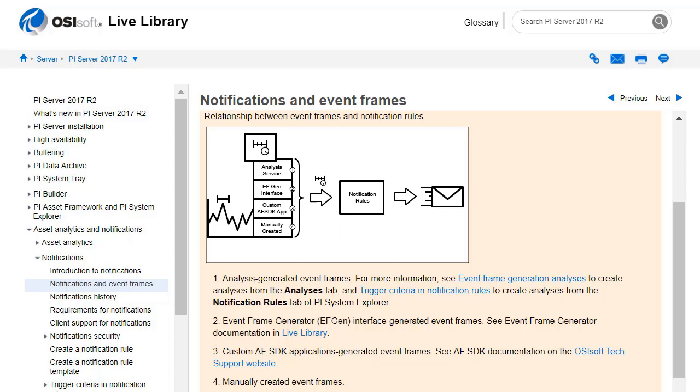The way that we get the event frames can differ. In our case we're using number one, the analysis service to generate our event frames. You could also have an event frame generation interface, custom AF SDK app, or manually created event frames. All of these you can use to create notification rules off of and send notification alerts.